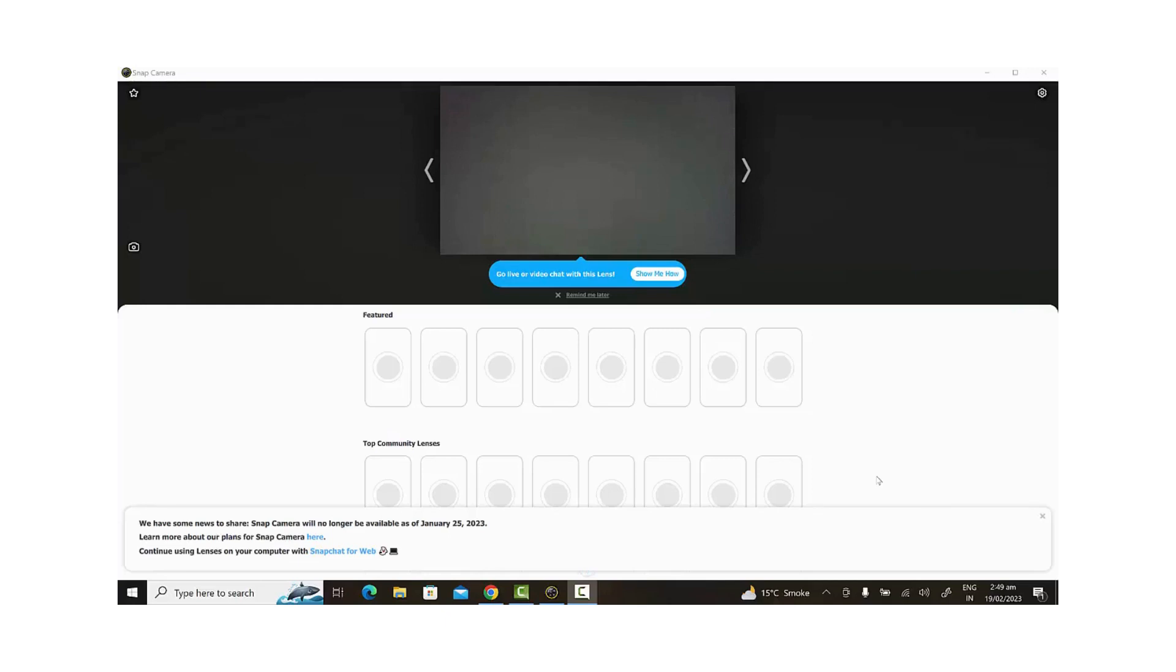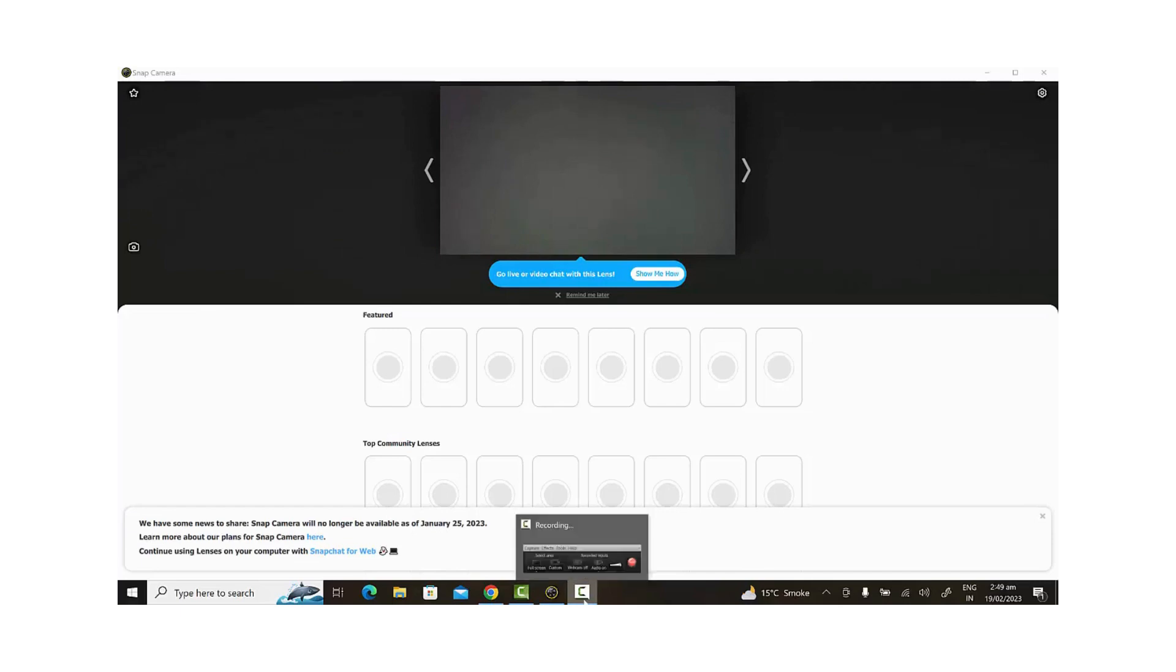Hey everyone, are you tired of Snap Camera giving you trouble with its filters not loading? Well today I'm going to show you how to fix that problem and get back to having fun with your favorite filters.